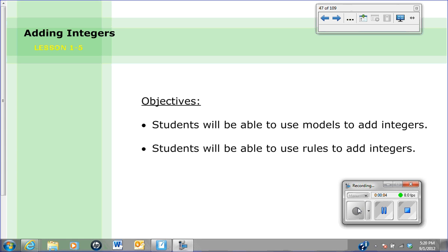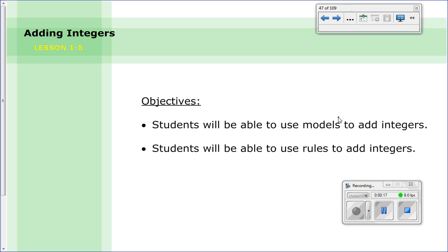Lesson 1-5 is about adding integers. In this lesson we have two main objectives: first, students will be able to use models to add integers, and second, you're going to be able to use rules to add integers. So we're really just looking at two different ways you can use to add integers or put these numbers together.